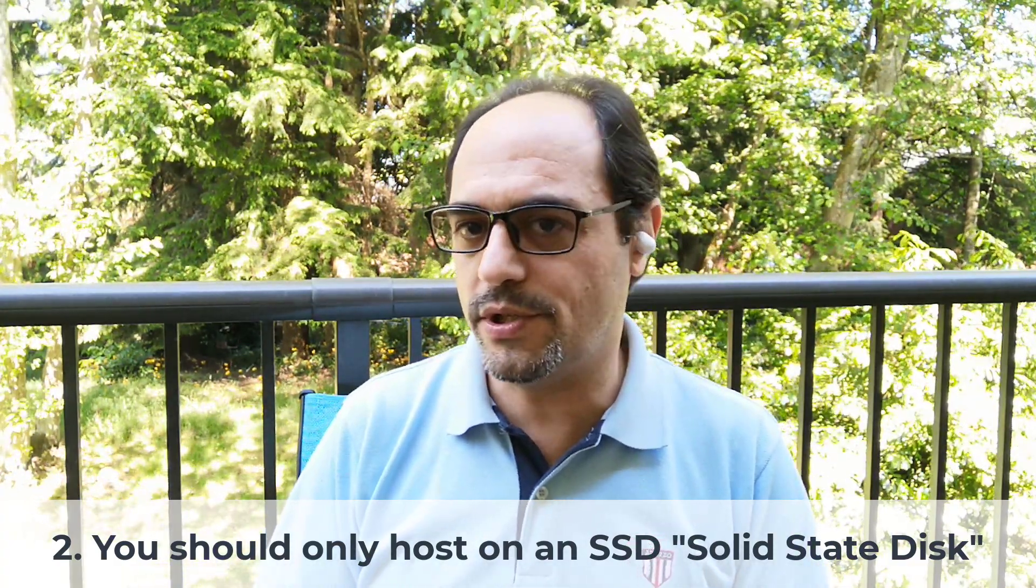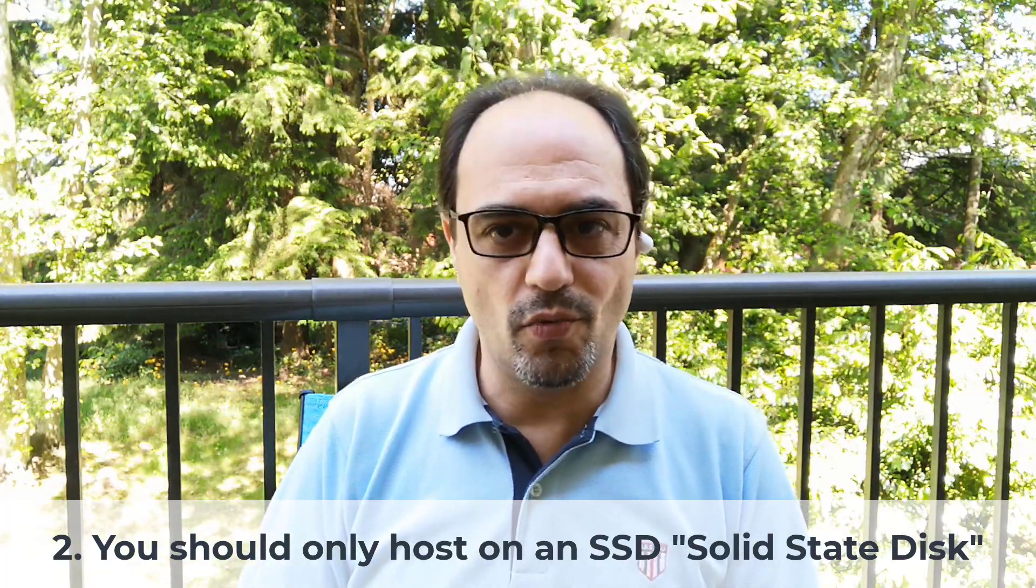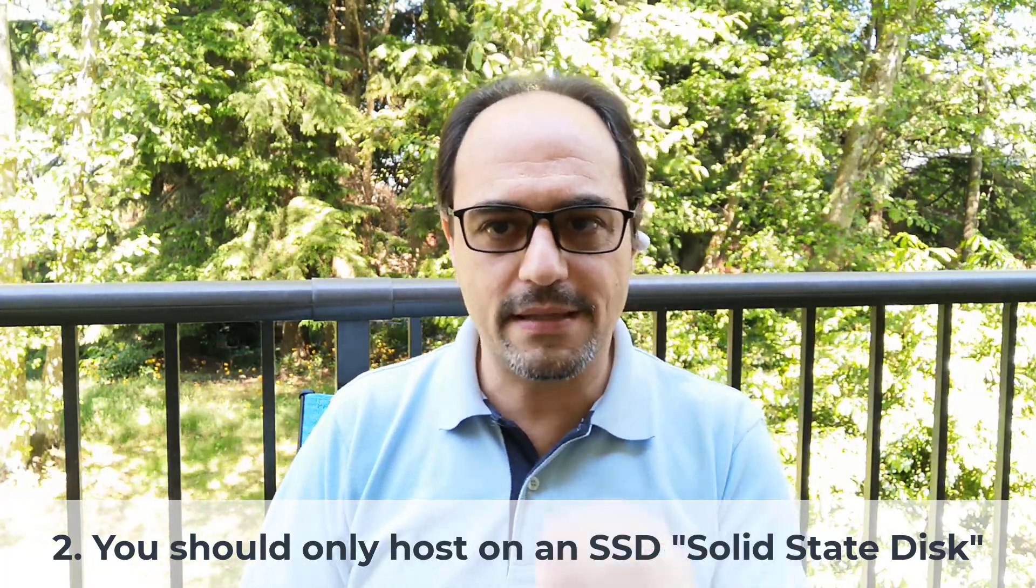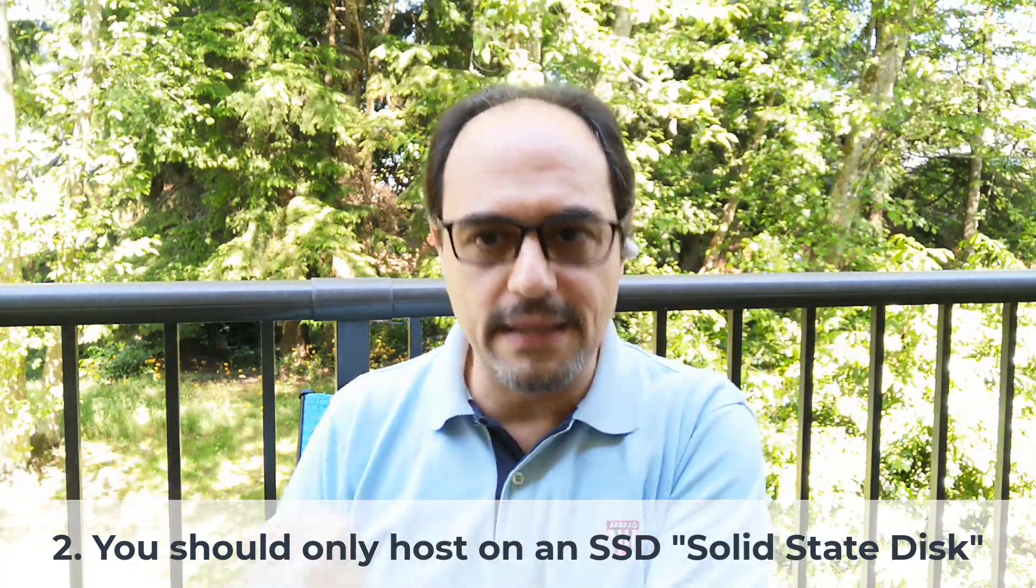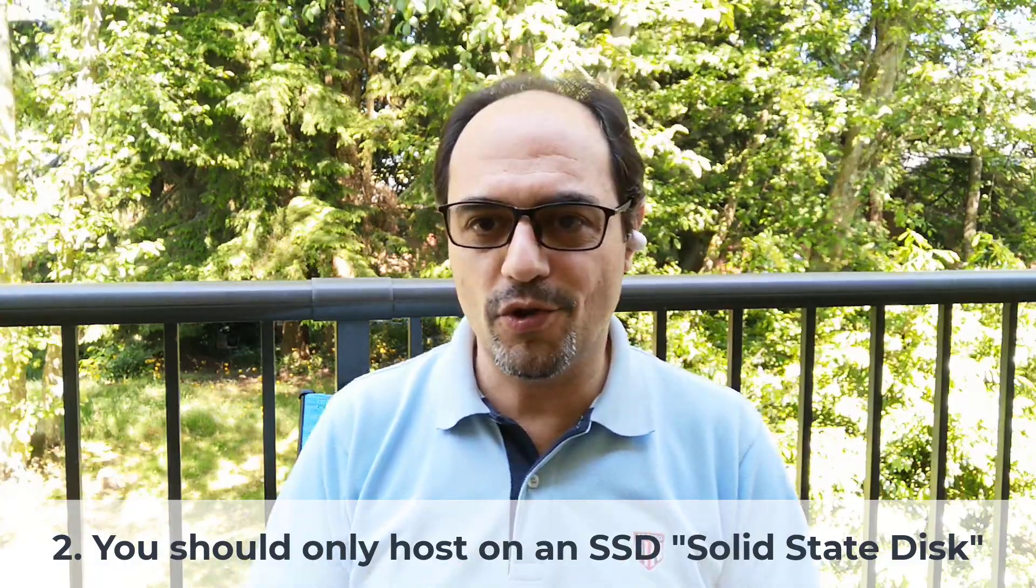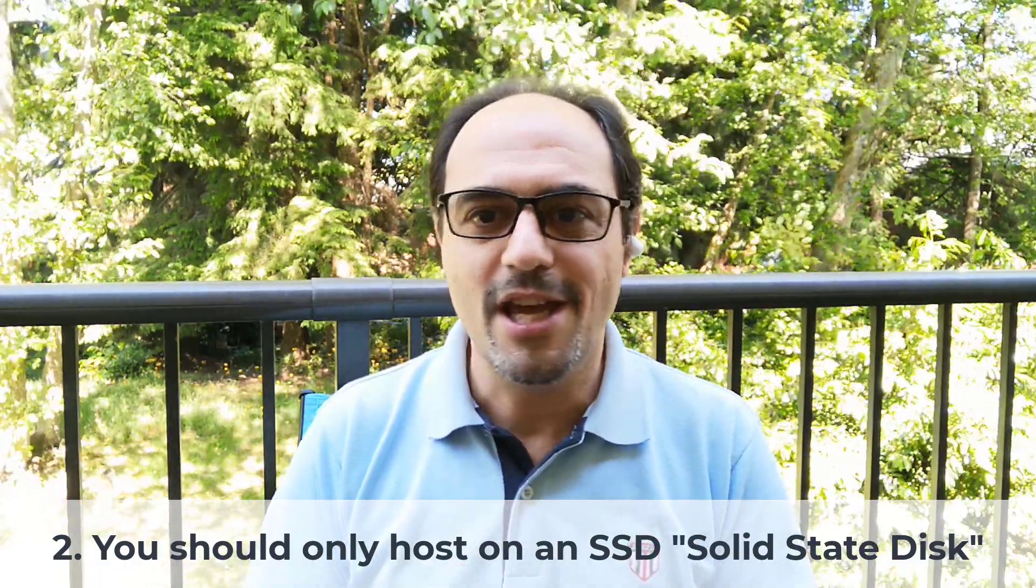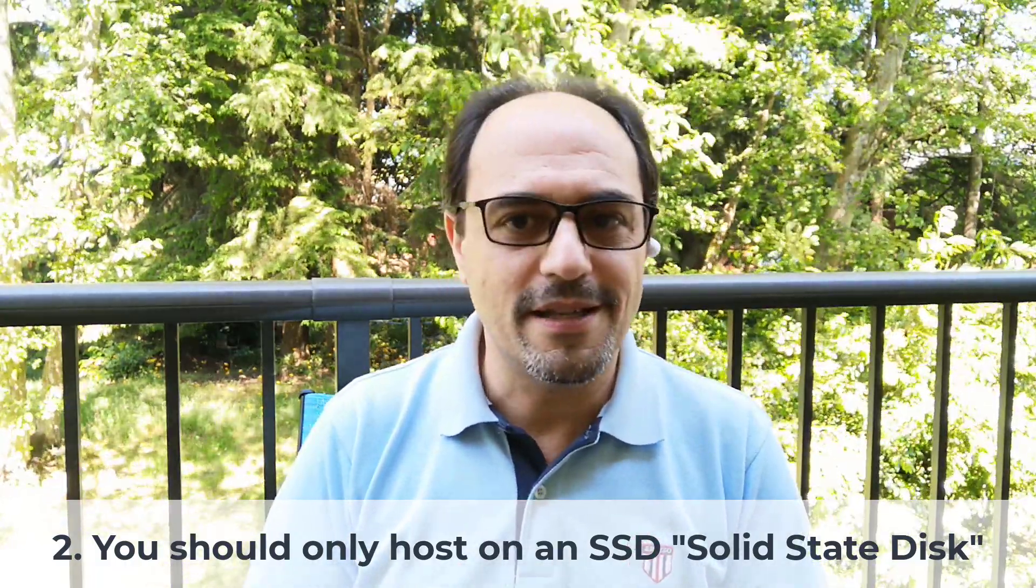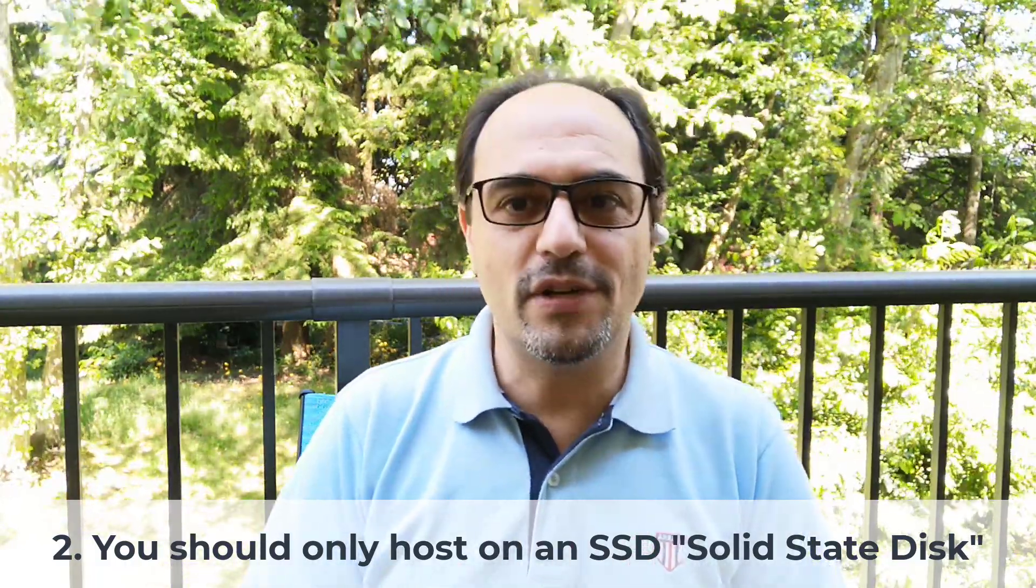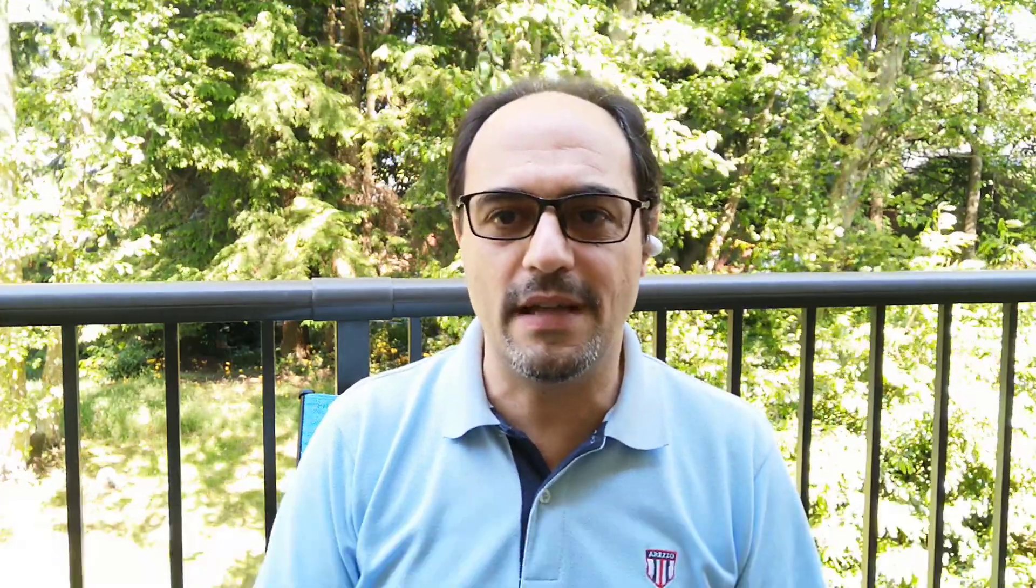These mechanical hard disks by default are way slower than the new style SSDs. The SSD disk is way faster than an old mechanical one. When choosing your hosting plan, you need to be looking for the word SSD. If the hosting plan is not on SSD, don't buy it. Look for SSD. Many providers now have SSDs and the SSD shared plans are not expensive. You'll probably pay maybe two or three dollars more.